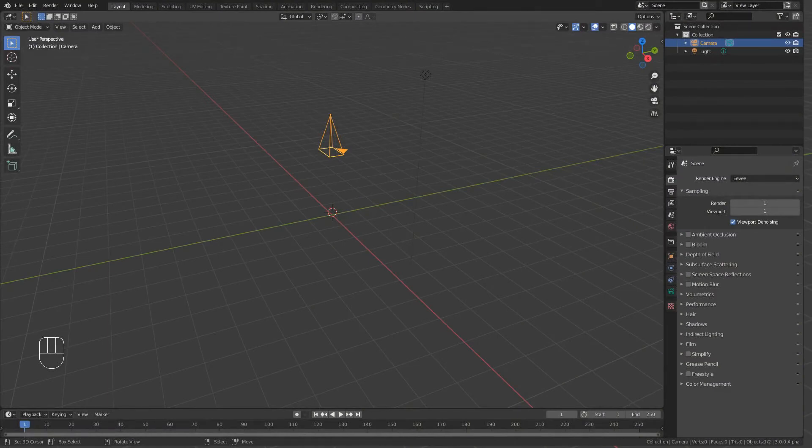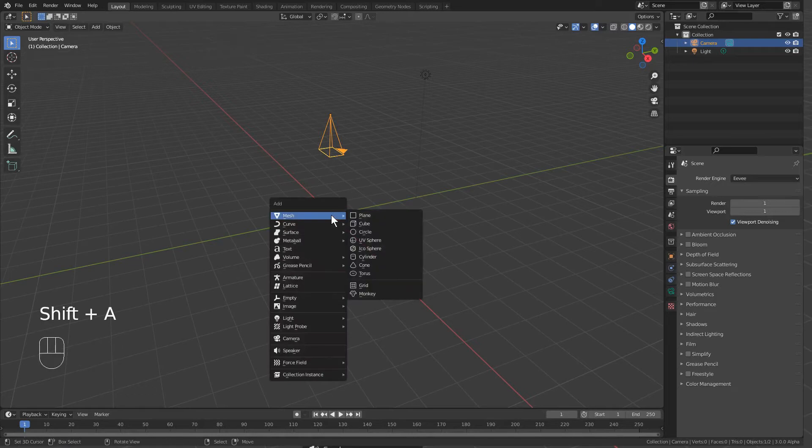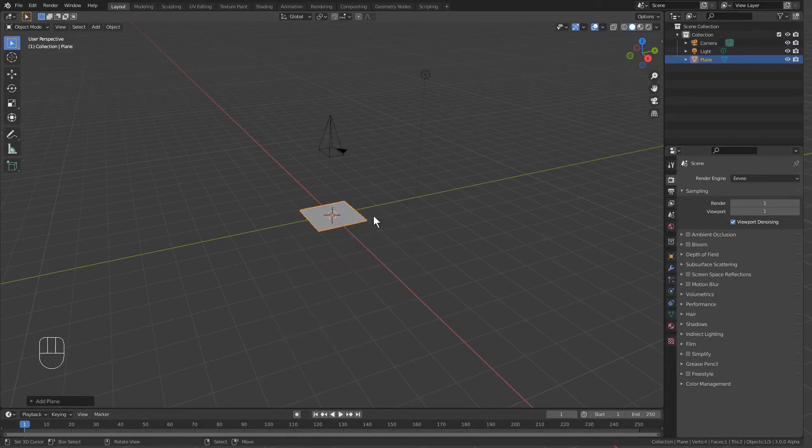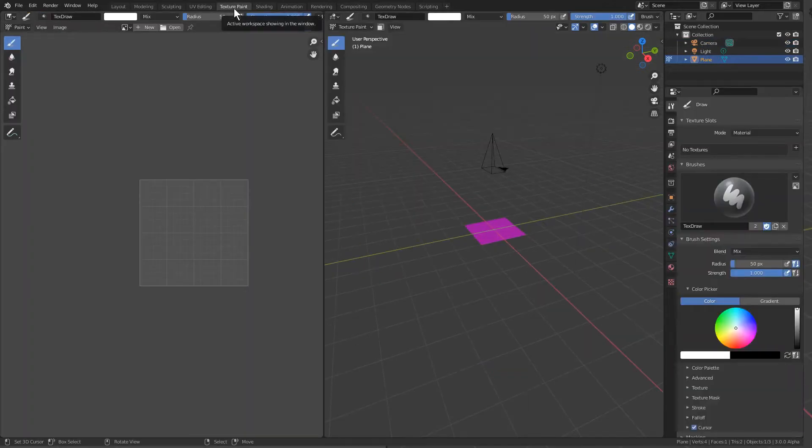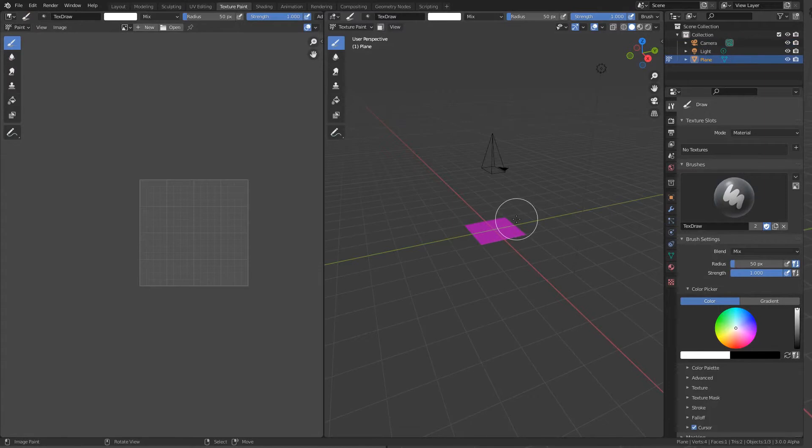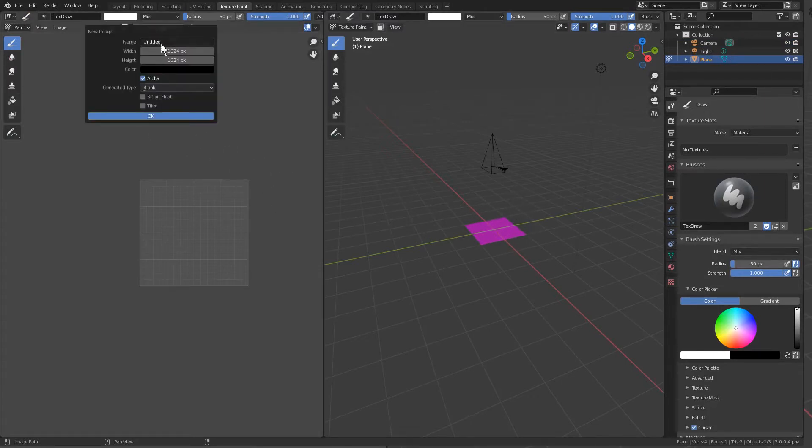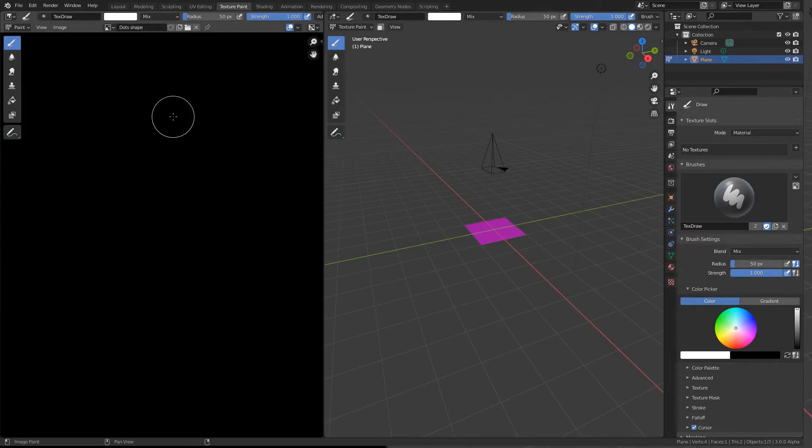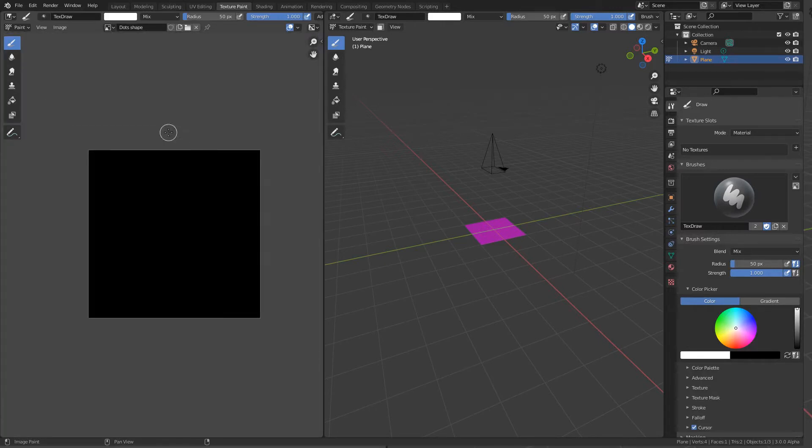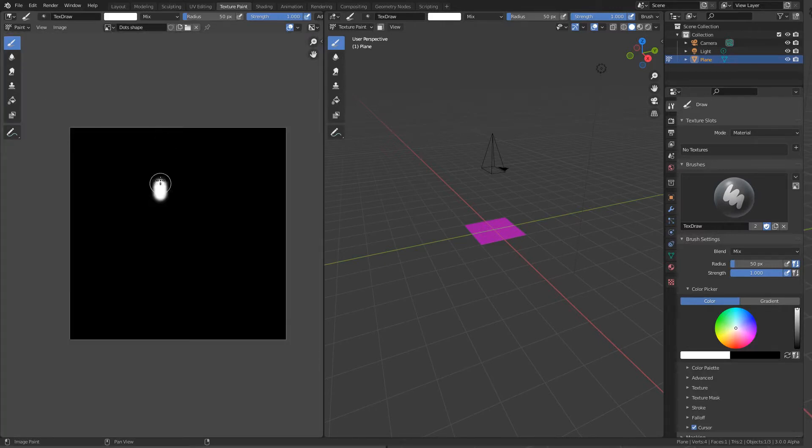We'll start off by adding a plane. Shift A to enter and select the plane to add. We'll go up here to Texture Paint. You'll notice that it's pink purple at the moment - that's because there's no texture applied to the surface. We're going to make a new image. I'll just call it dots or shape, leave everything as it is.